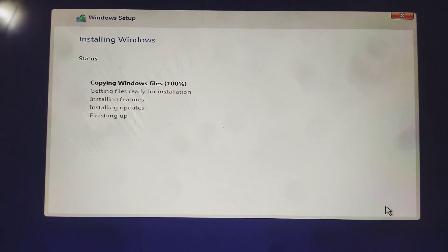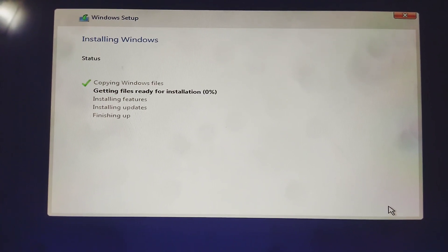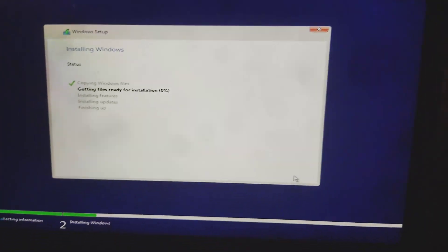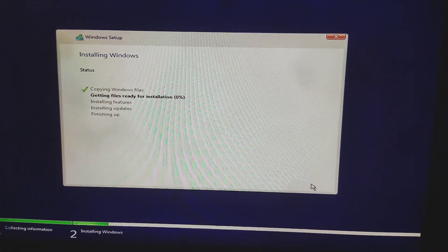The error we were facing is because our laptop and desktop have two ports: one USB 3.0 and one USB 2.0. Due to USB 3.0 not being compatible, inserting the USB into the USB 2.0 port and booting again resolves the issue.